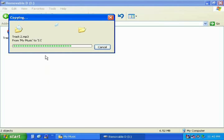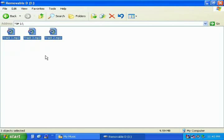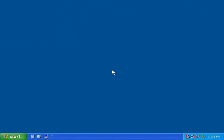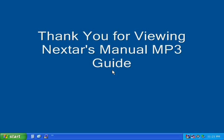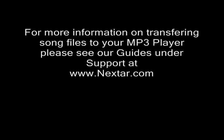You will now see your computer copying your files to your mp3 player. Please wait for the computer to finish before removing your player. Thank you for viewing Nextar's guide for manually transferring mp3 song files to your mp3 player. For more information on transferring files to your mp3 player, please see our other guides under the heading Support at www.nextar.com. Thank you!